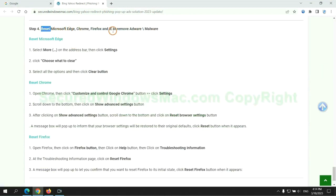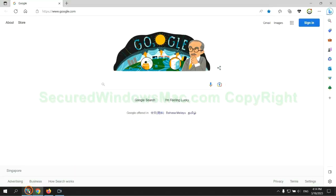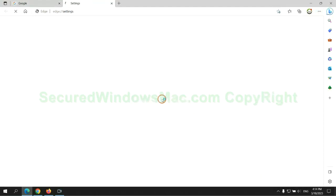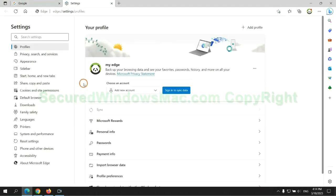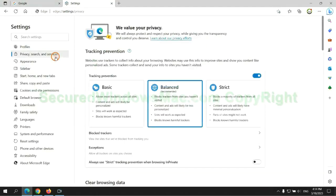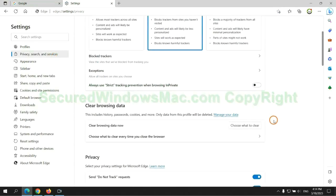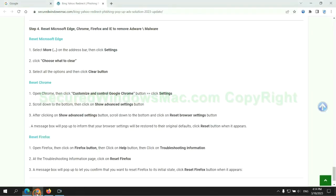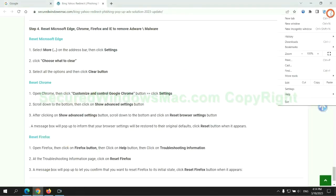The final step is to reset web browsers. We reset Microsoft Edge first. Then reset Google Chrome.